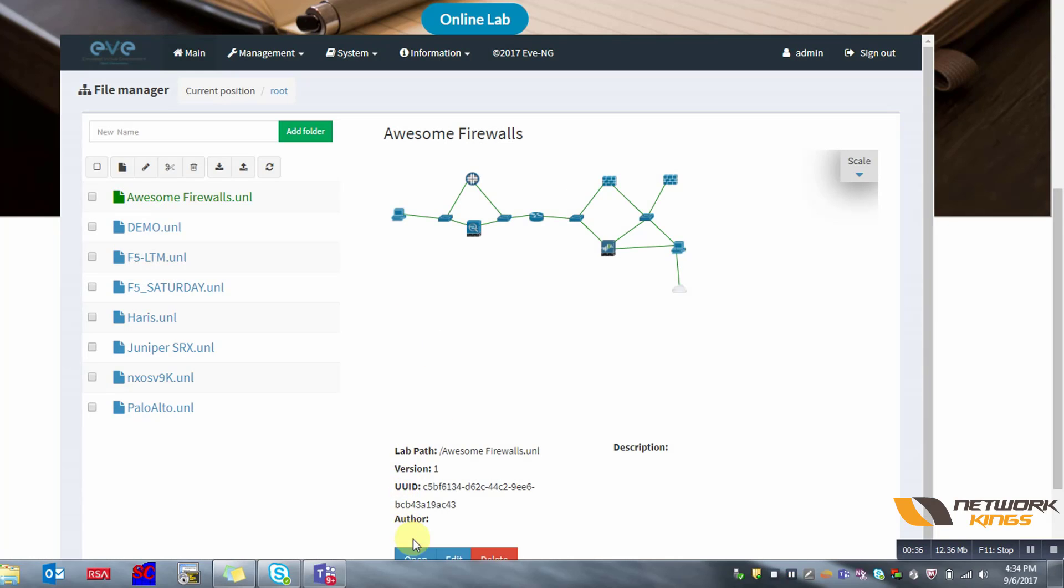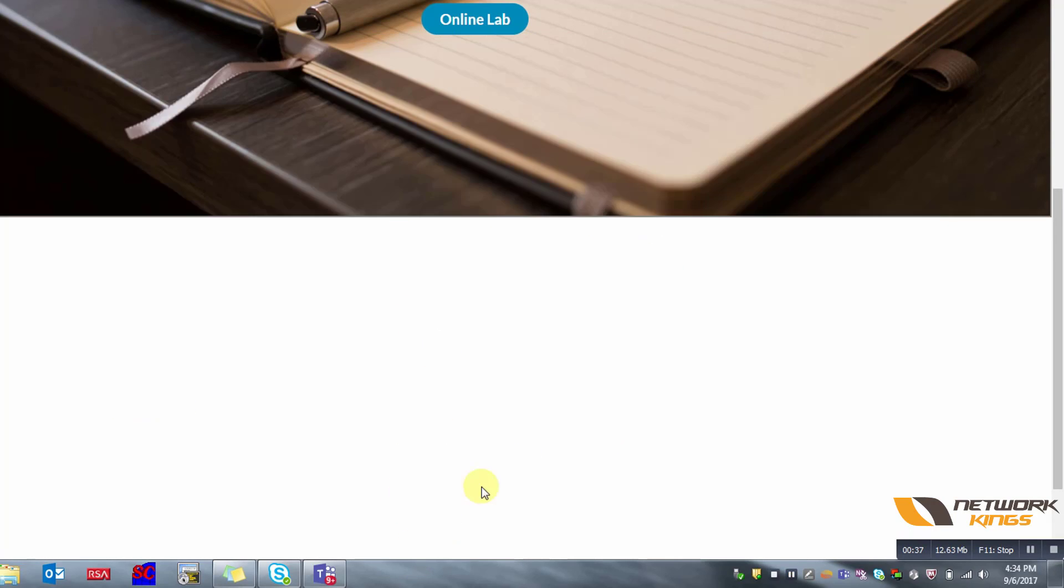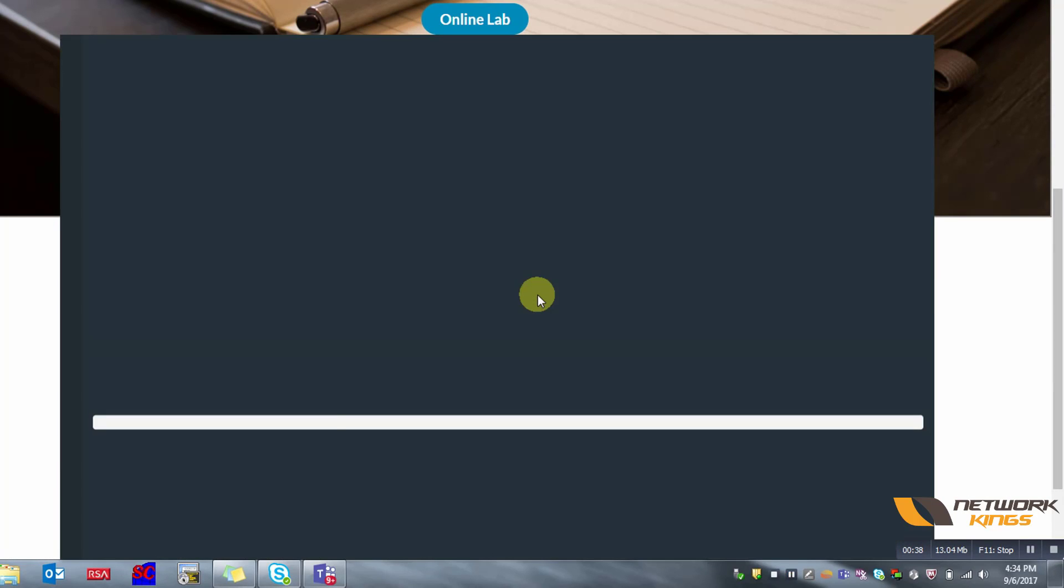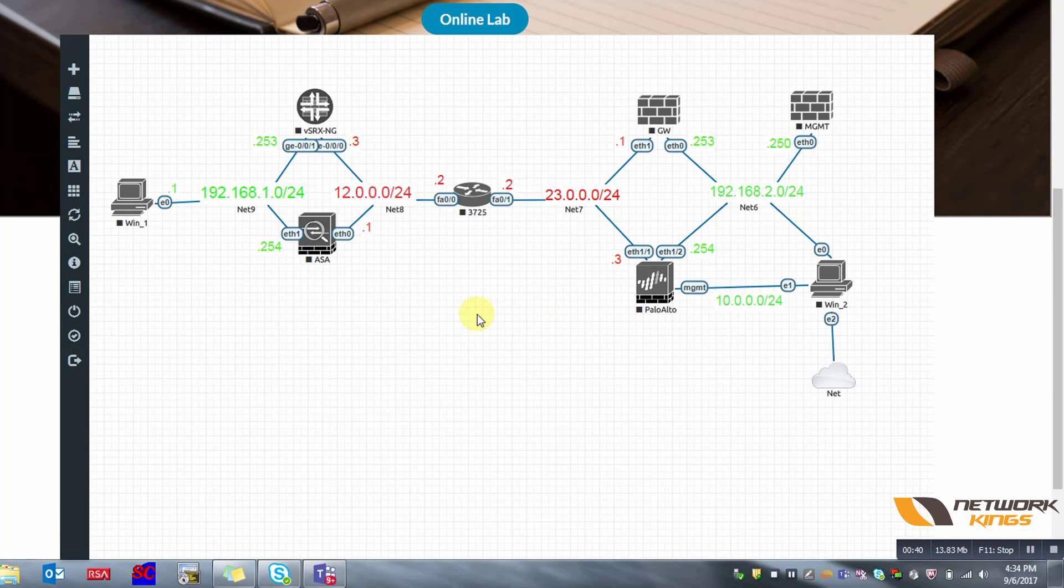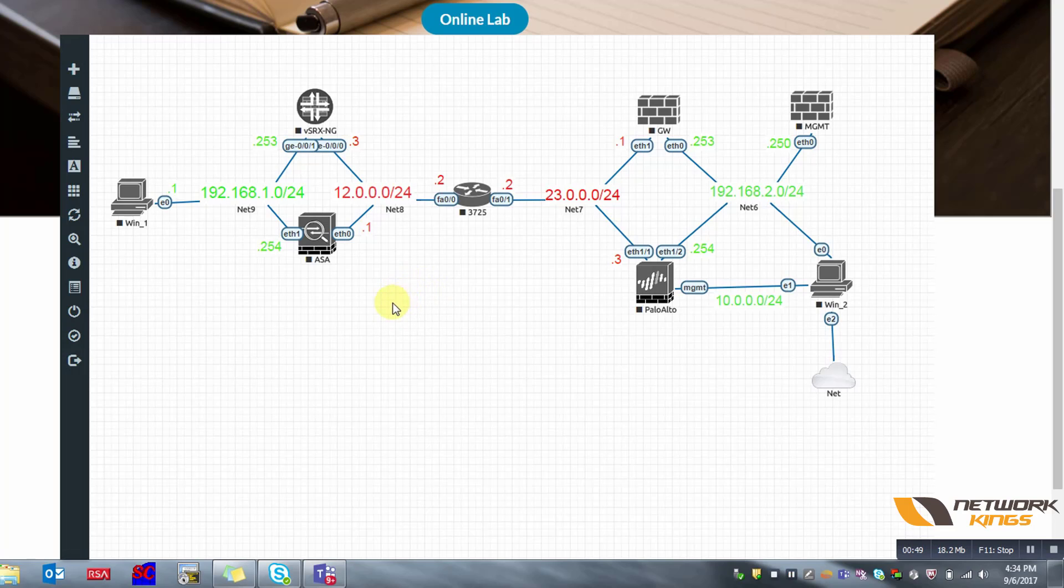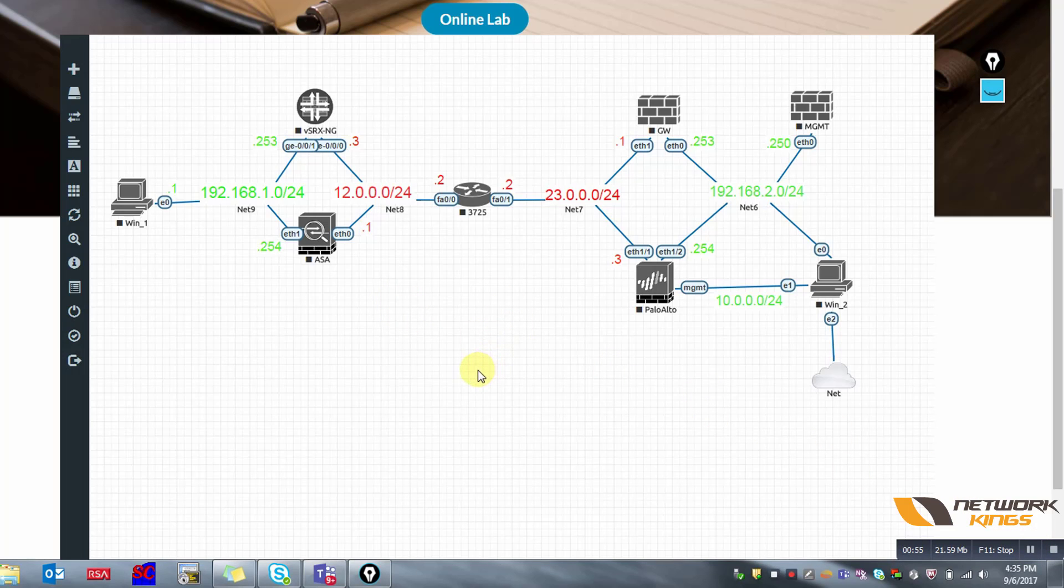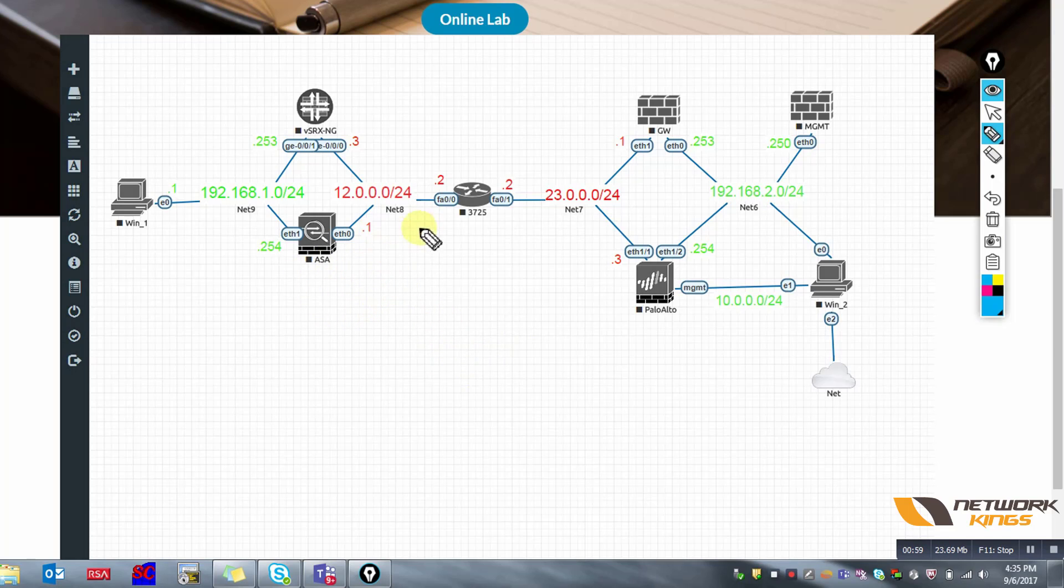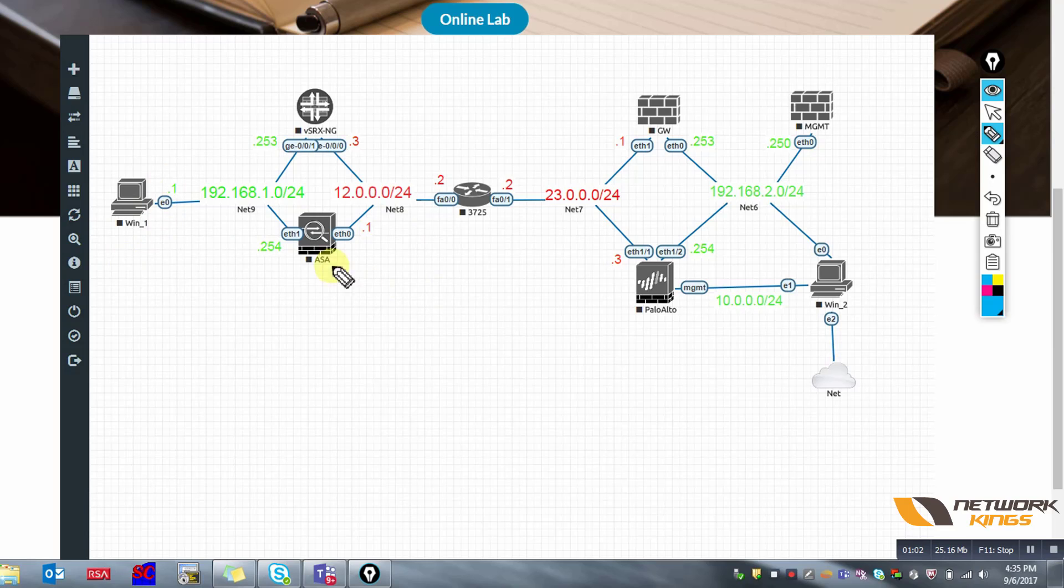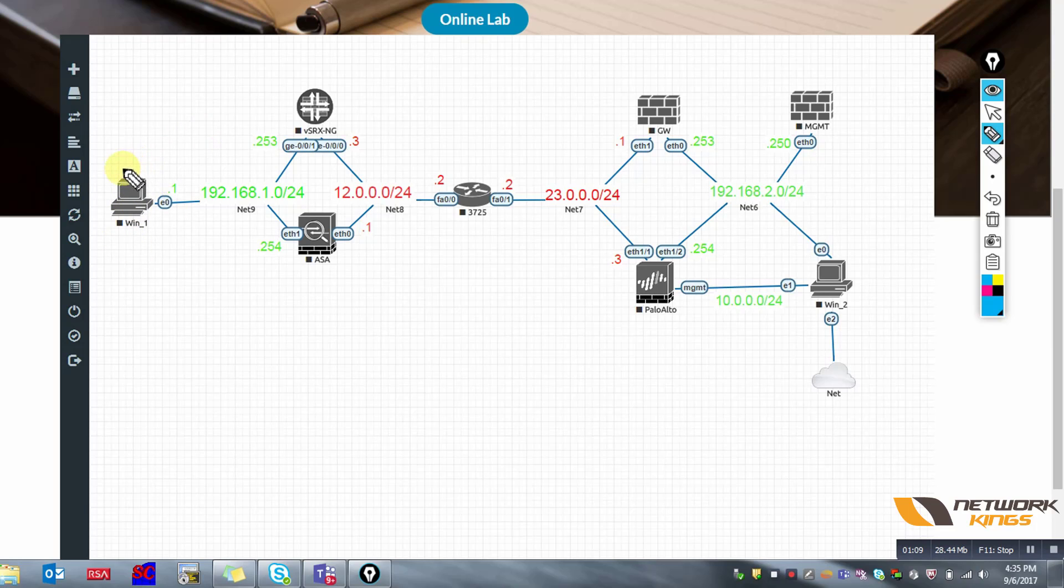This is the topology that we have. Let me explain this topology first and then we'll get into the details of firewalls one by one. We'll start with Cisco ASA first. Let me explain the topology.